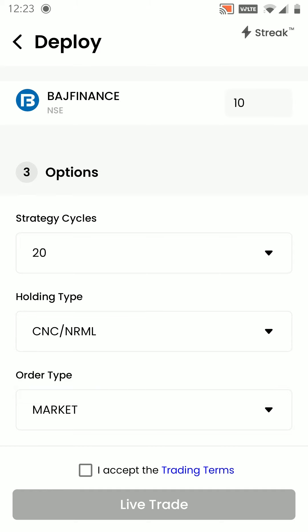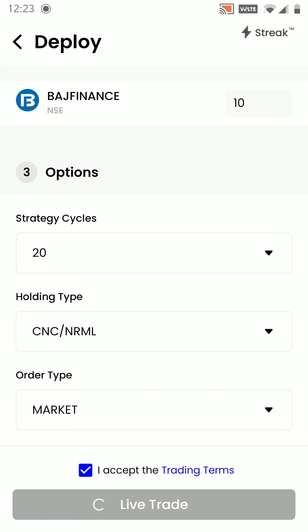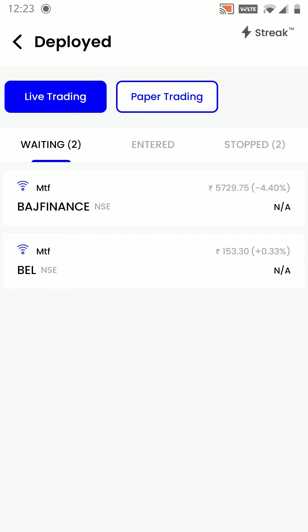Rest everything we will stick to default parameters only. I will accept the trading terms and click on live trade. Once I click on live trade, this strategy is deployed in live market. Whenever the conditions are met in live market, we are going to get a notification for these two stocks. Thank you so much everyone.